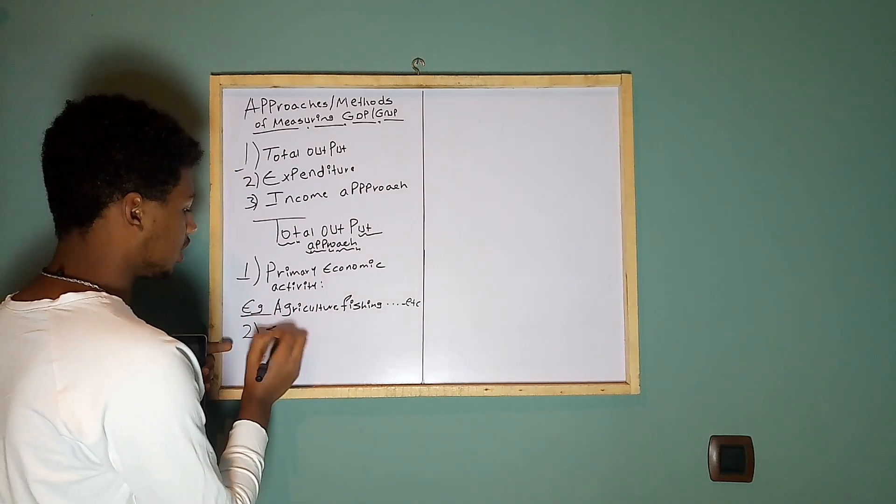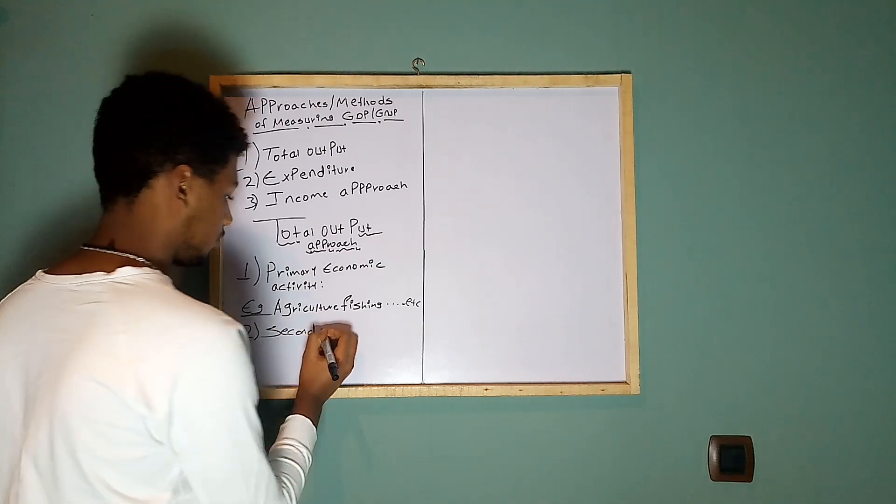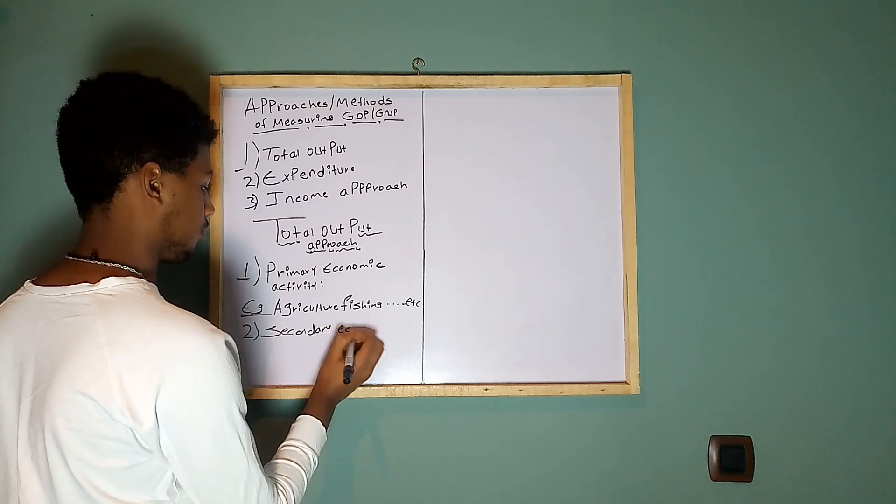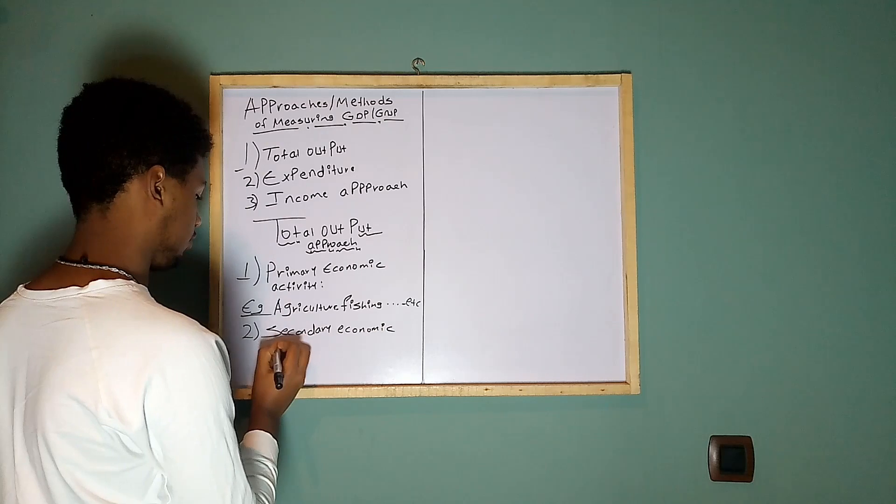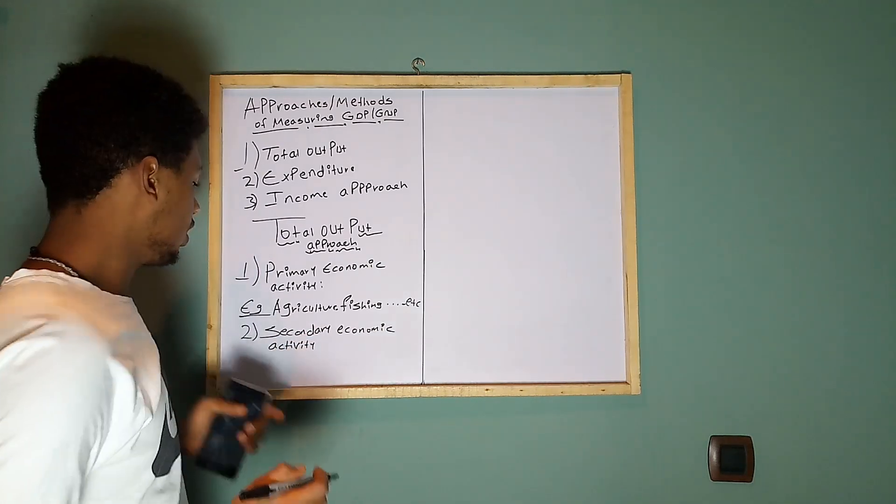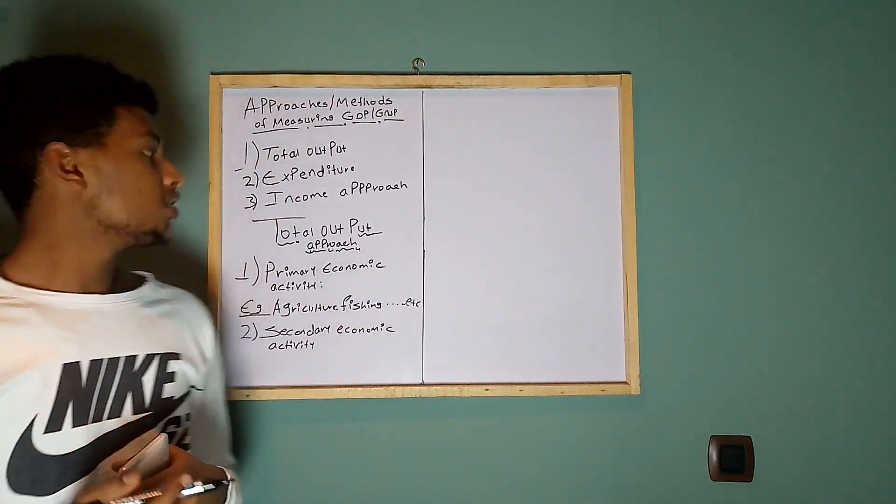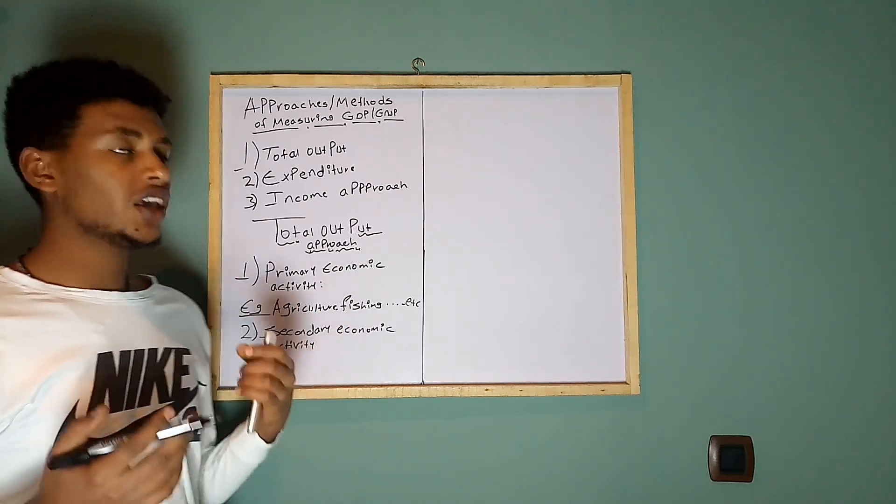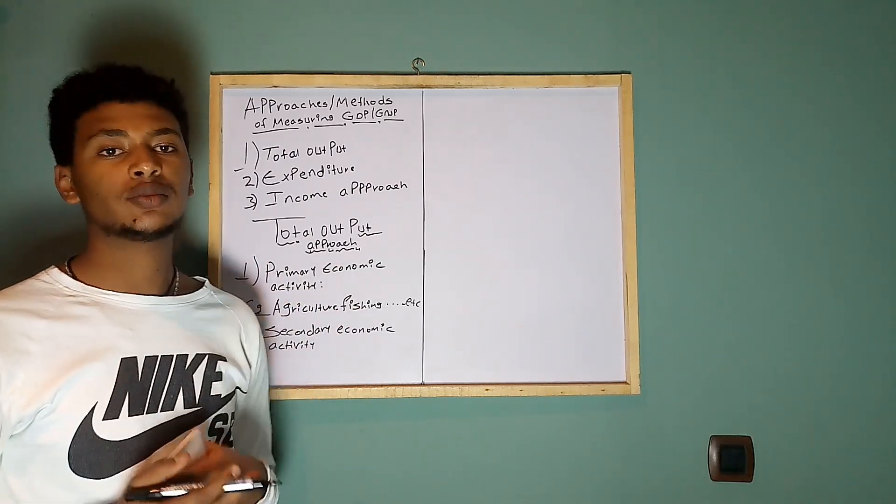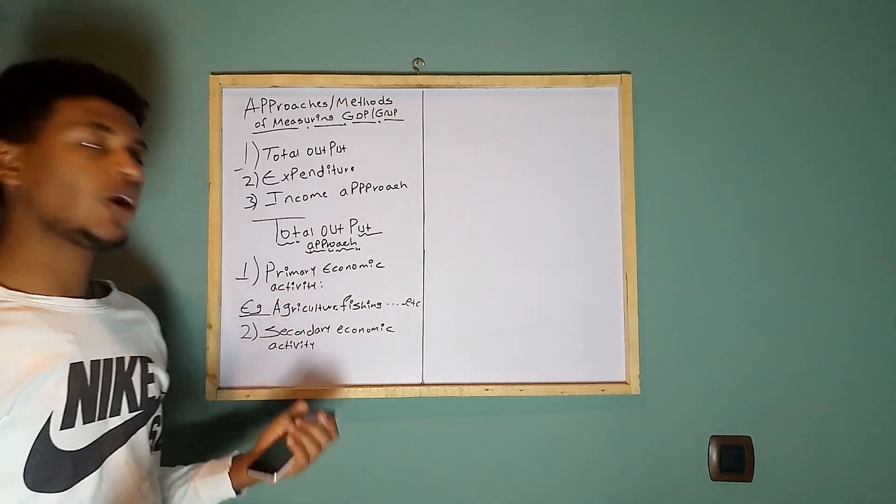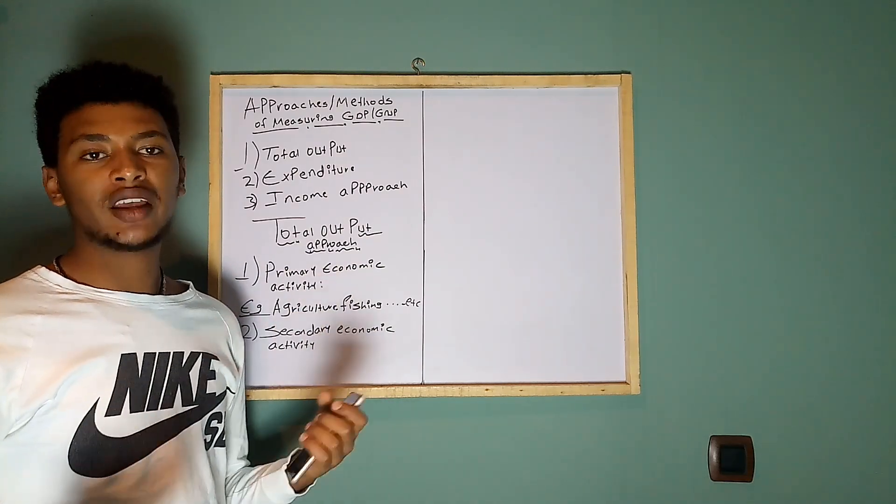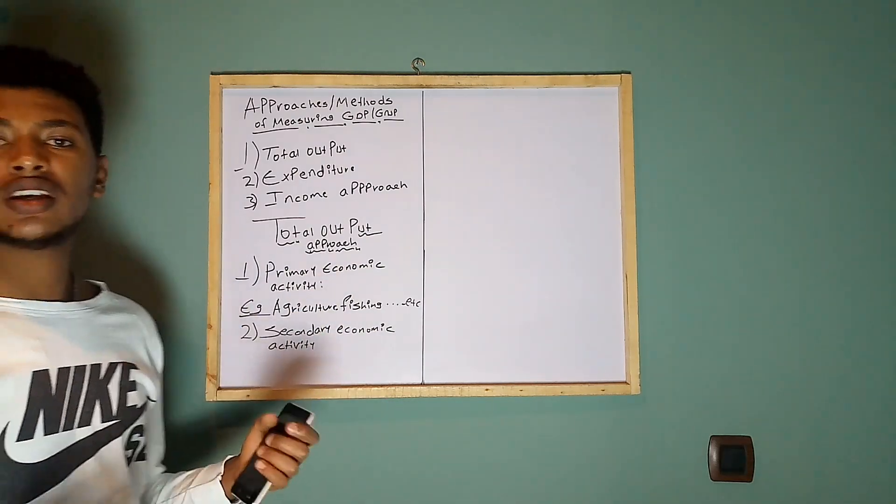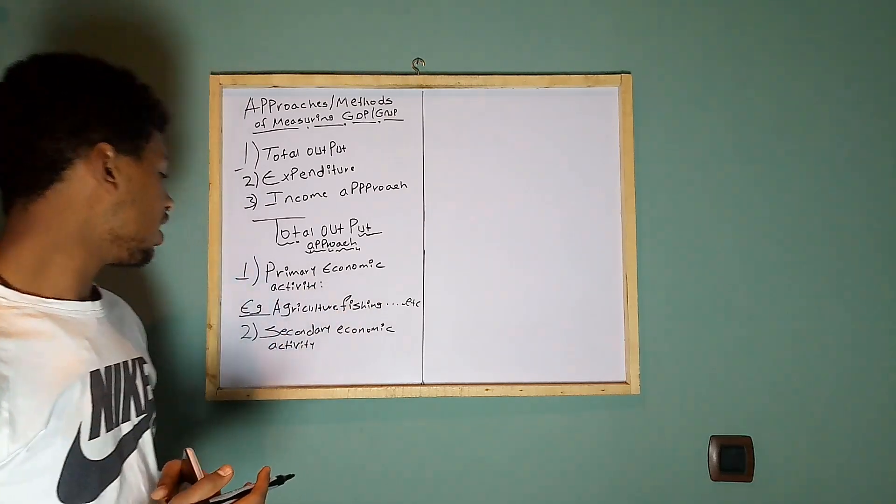The second one is the secondary economic activity. Here, the output produced in the primary economic activity is transformed into usable materials by adding inputs. It's all about manufacturing, mining, and constructions. It's generally called the industry sector or the industrial sector.